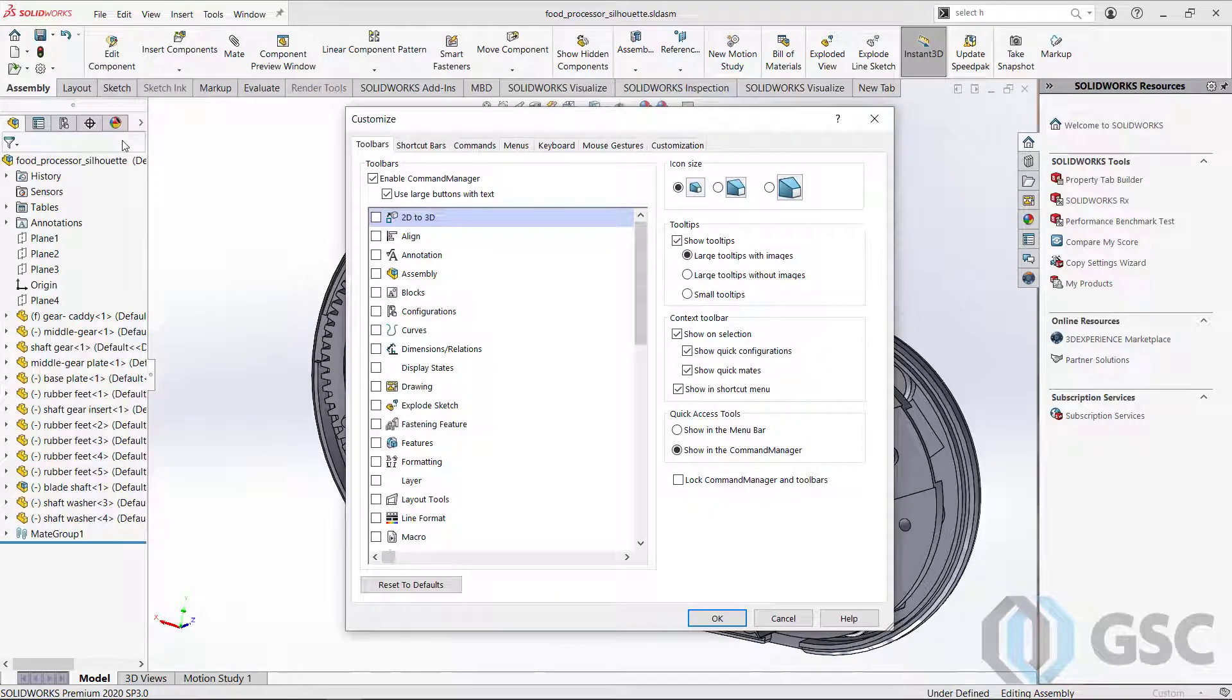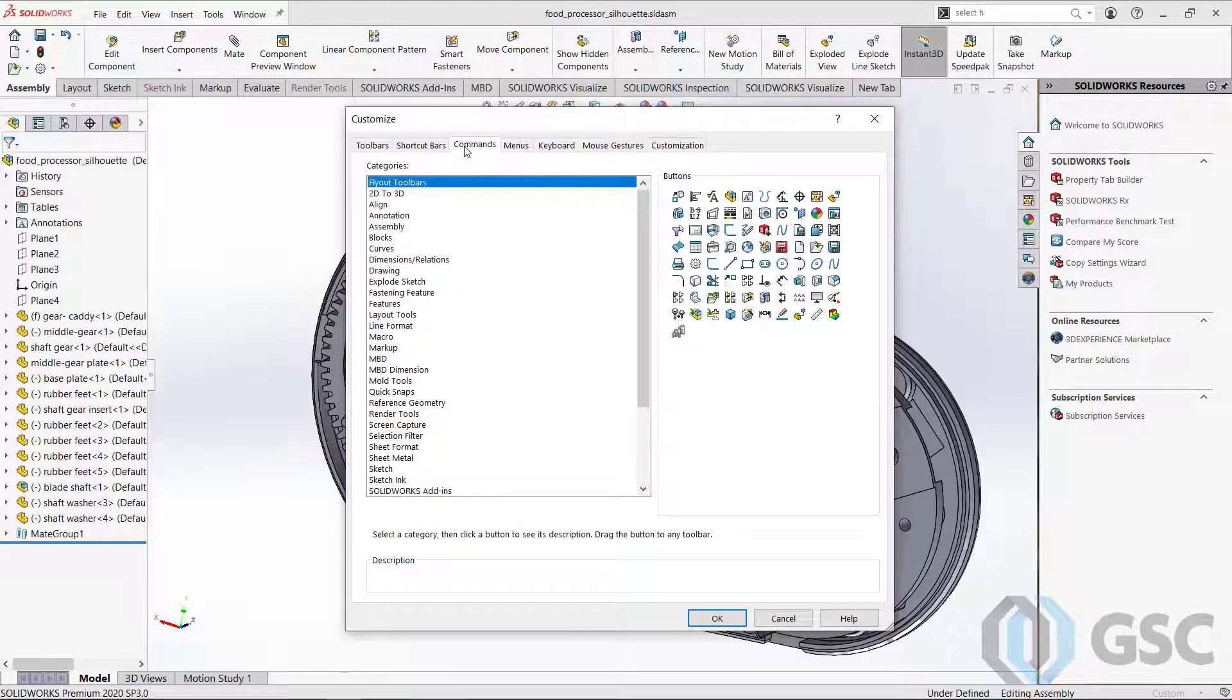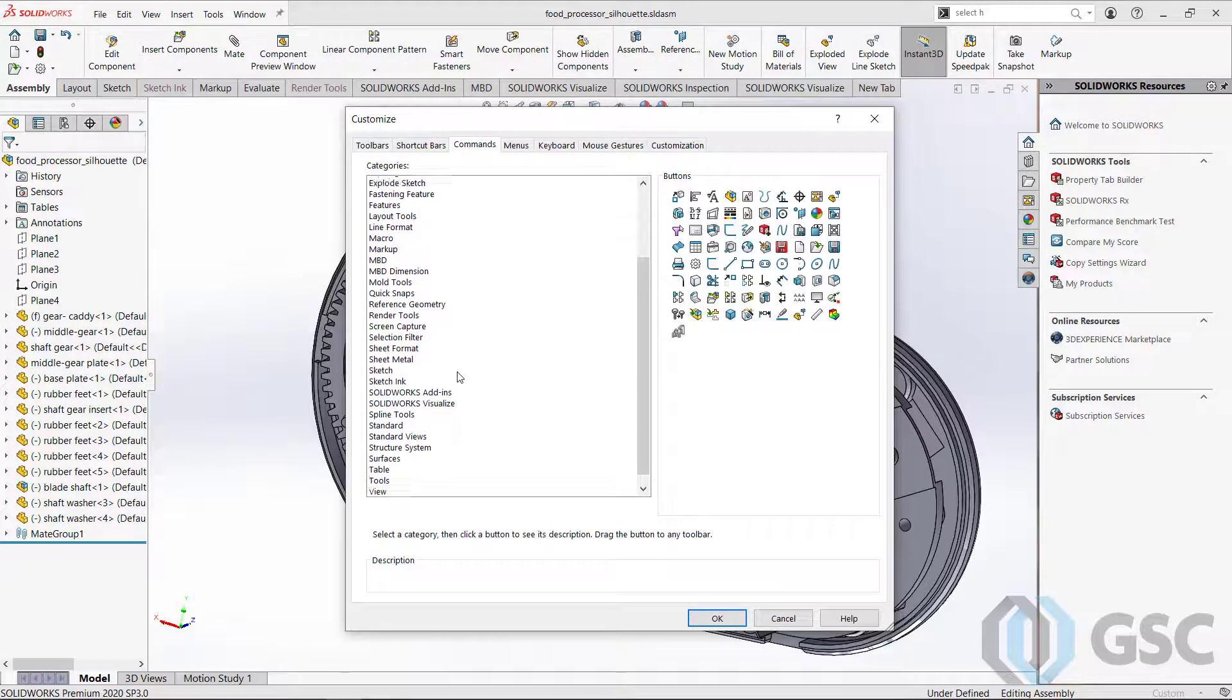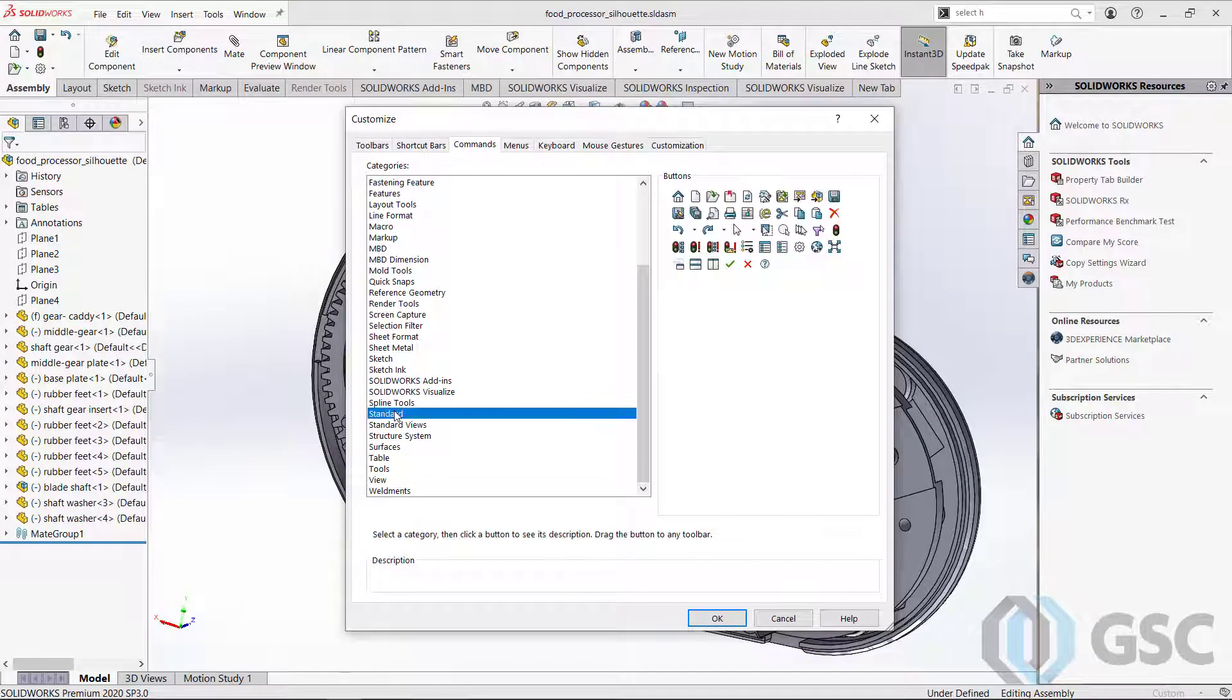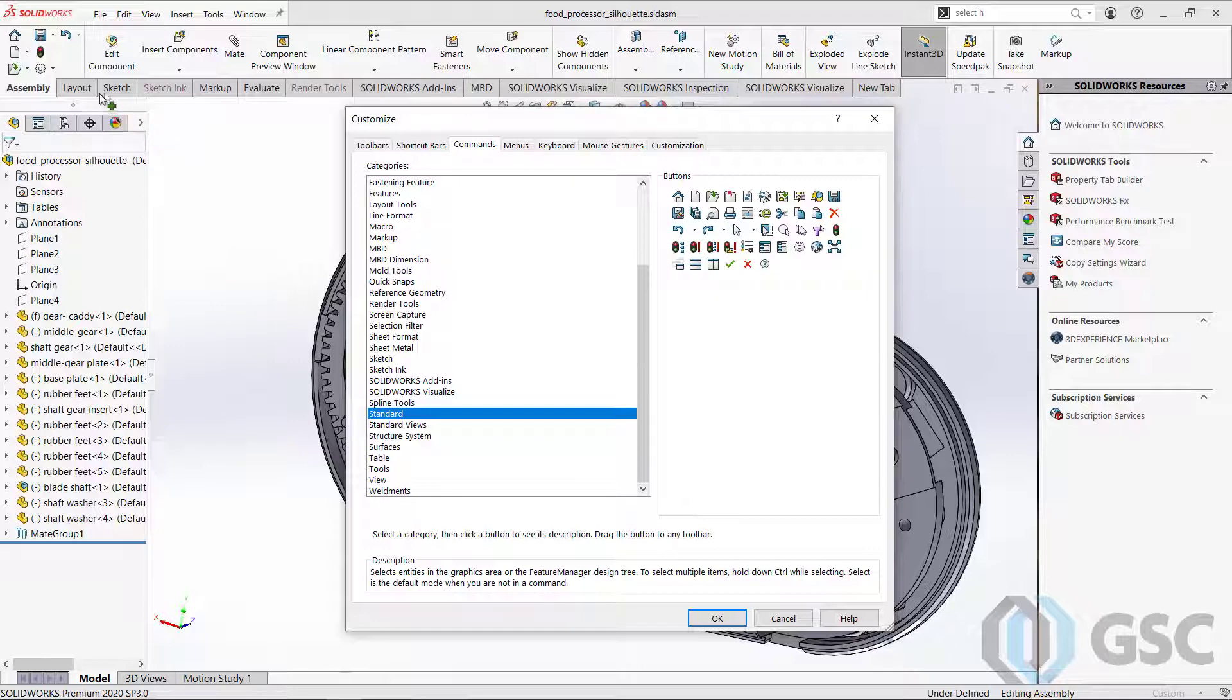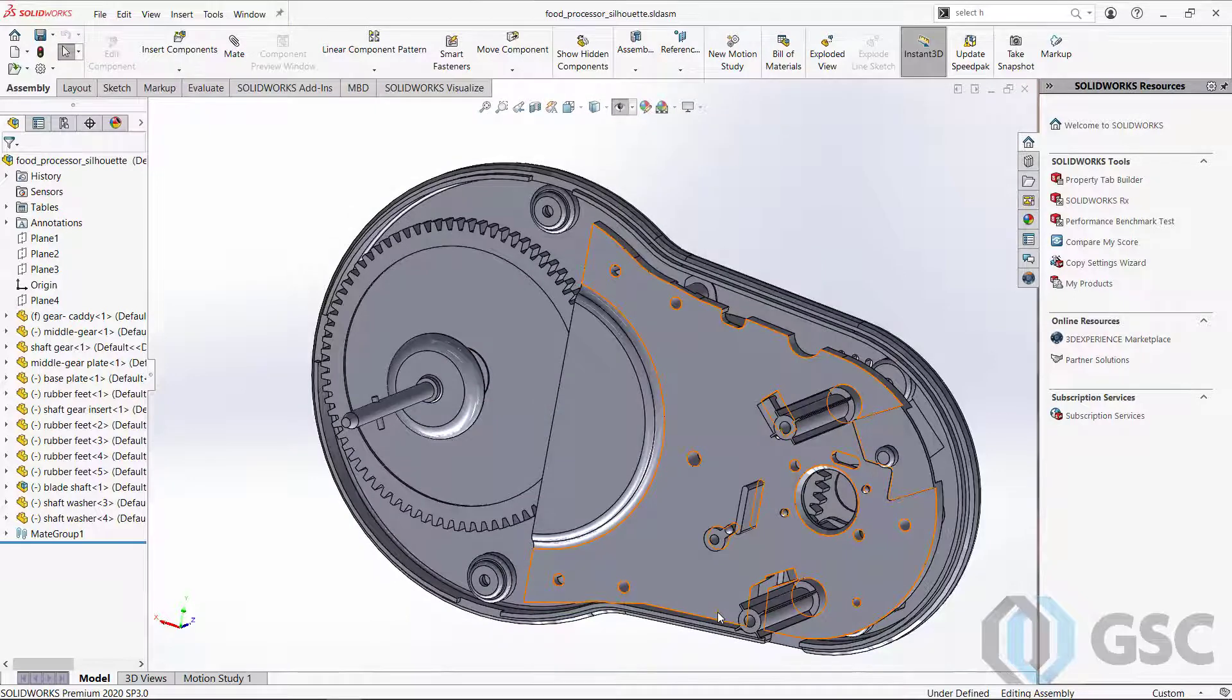Just go ahead and do a customization, go to your commands, and you'll find out that it's right on there, still in the standard toolbar, just not showing. So just drag that icon right into place and that's all you need to do. You're good to go.